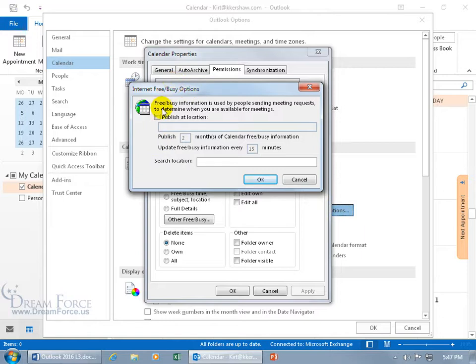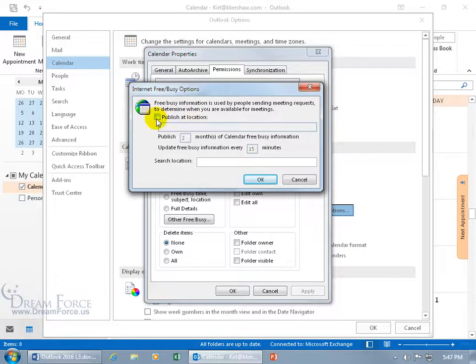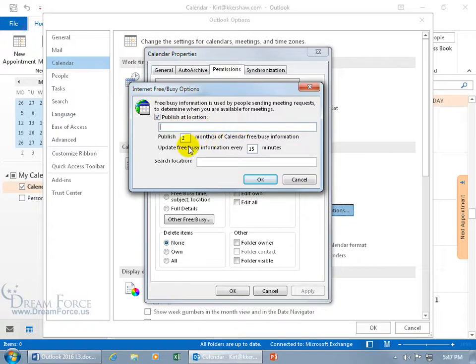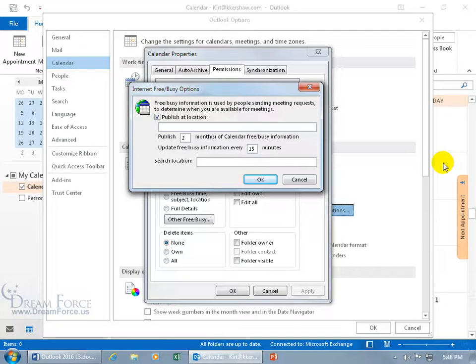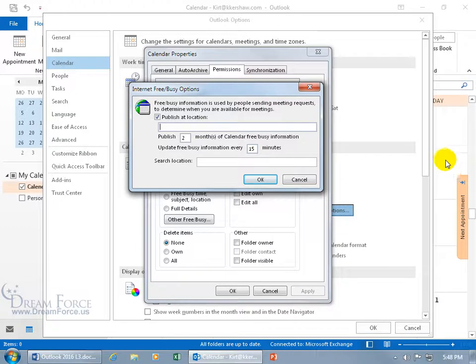It says free/busy information is used by people sending meeting requests to determine when you are available. Go ahead and check publish at this location, take the URL that the IT person gave to you and put it in here. Then you get the option to publish two months of the calendar free/busy information. When it publishes it, it's not going to take your appointments or meetings and give anybody the details of it, it just says at this time Kurt's busy, and that's all it's going to show.